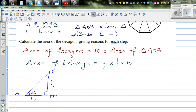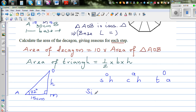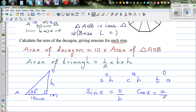Now we need to use SOHCAHTOA. You have an angle and a side, so you can use SOHCAHTOA. These are abbreviations for three trig ratios: sine of angle X equals opposite over hypotenuse; cos of angle X equals adjacent over hypotenuse; and tan of an angle equals opposite over adjacent.